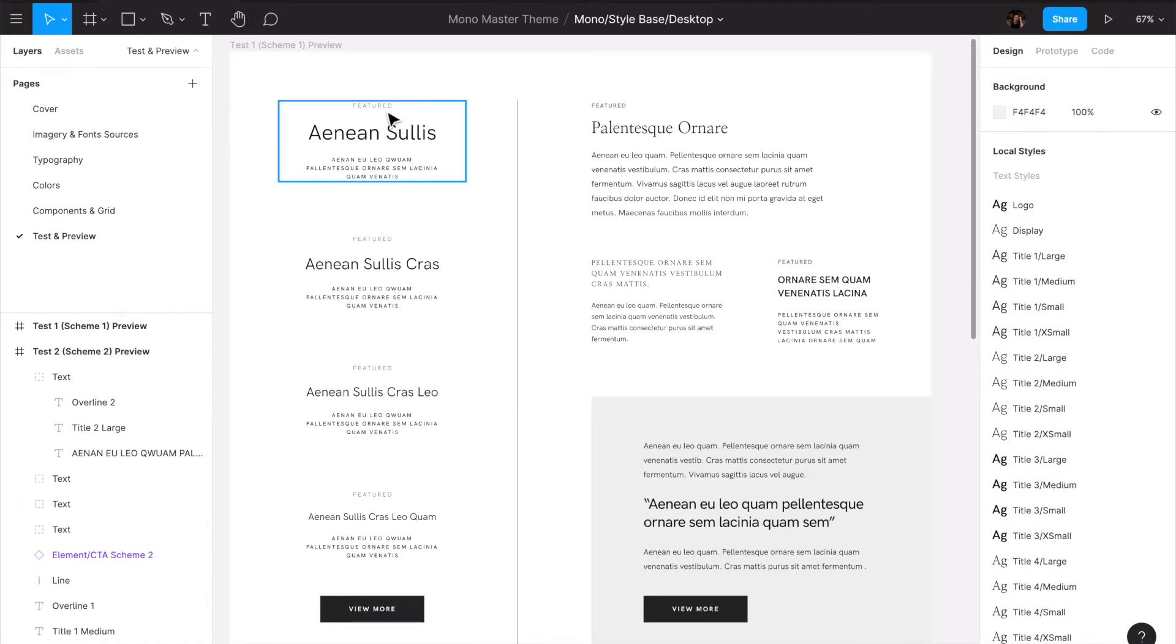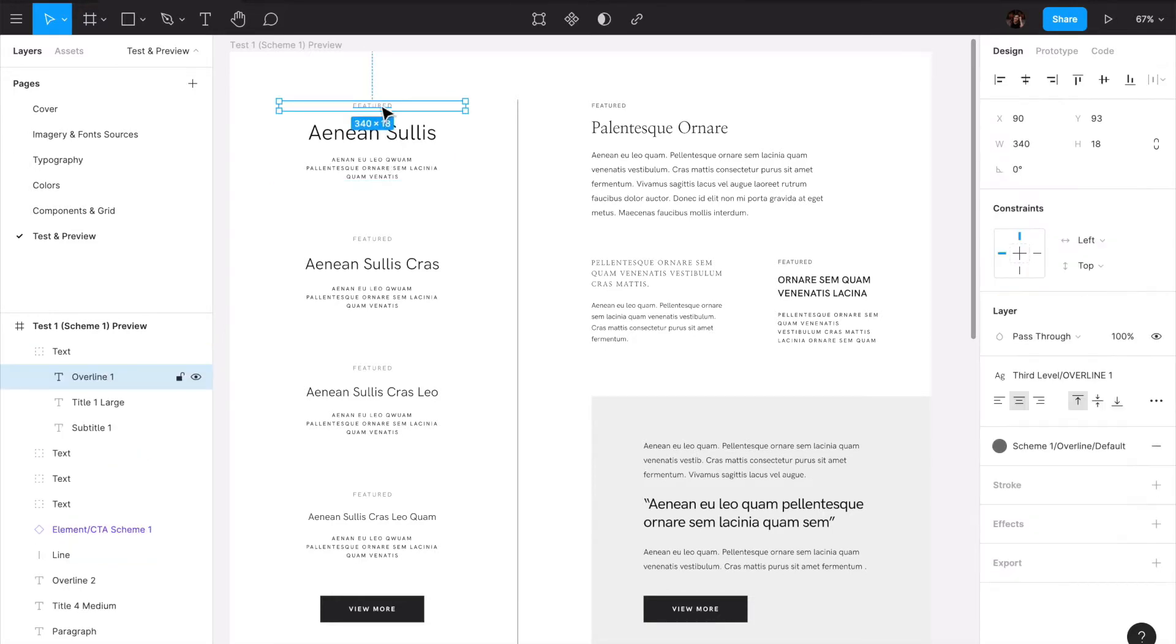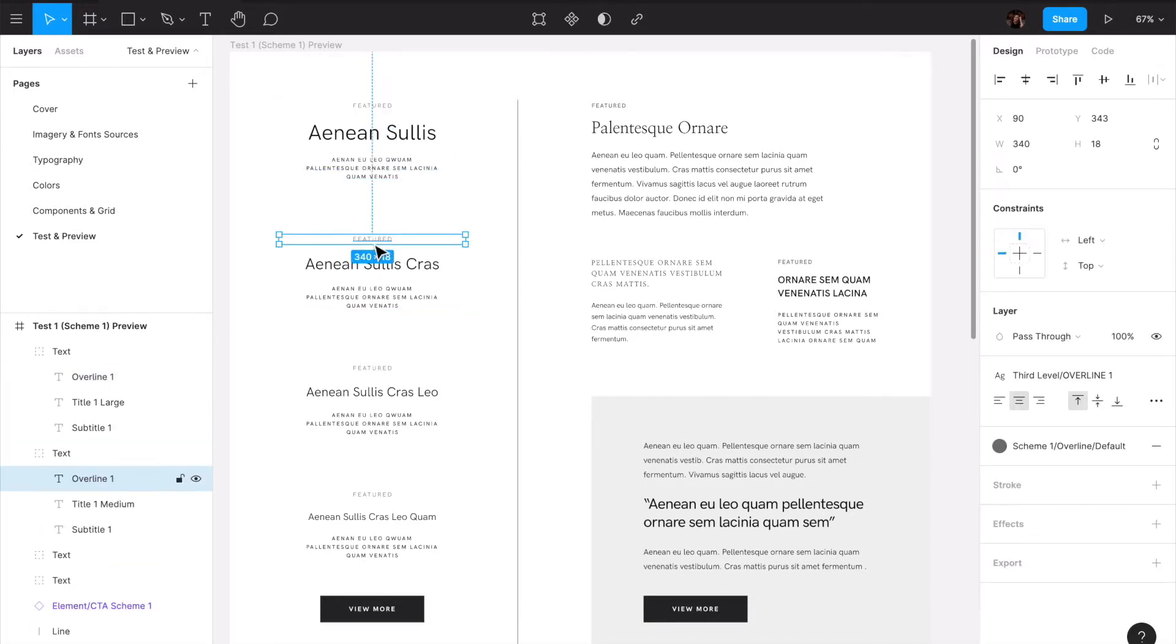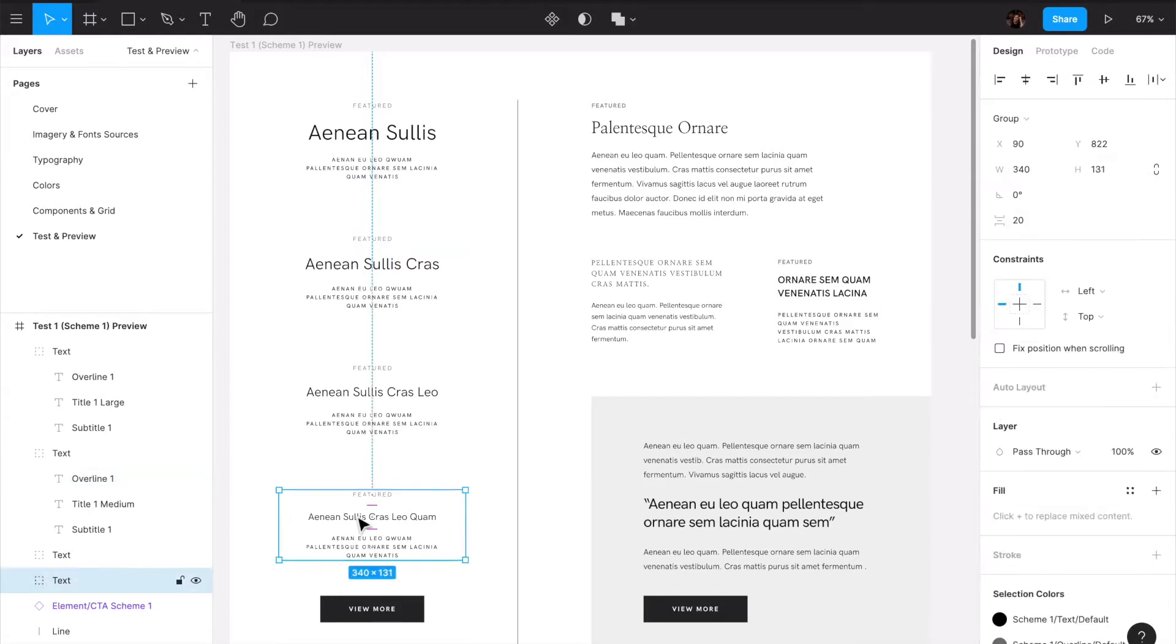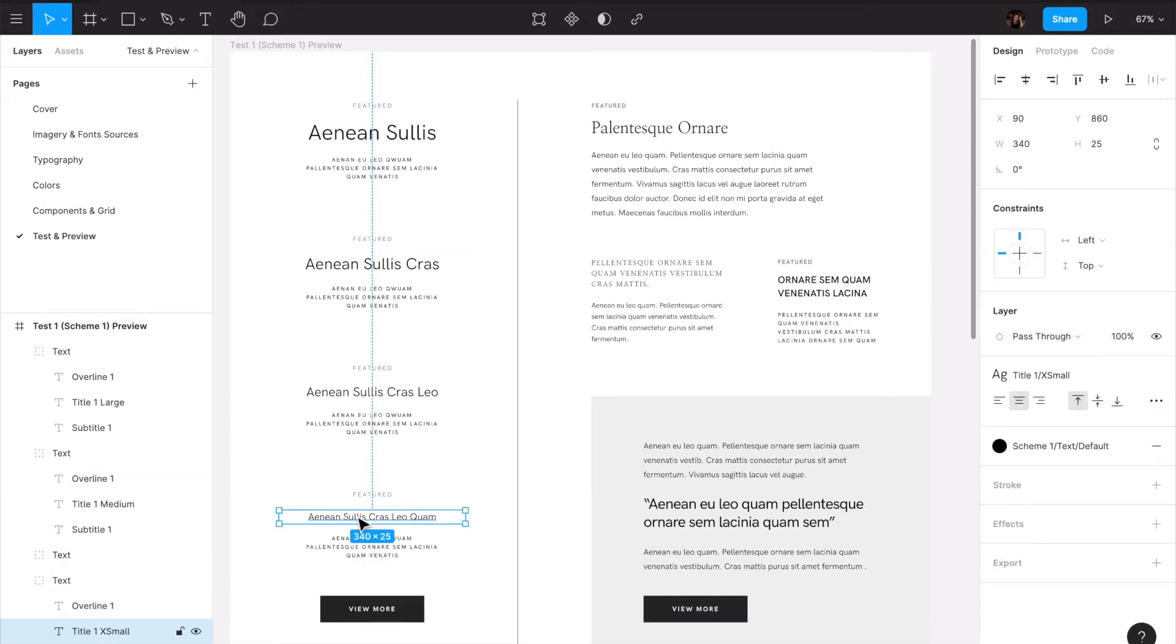This is our overline which I was mentioning before. It's normally about our titles and it has a certain size that will always go okay with any scale of our title that we have.